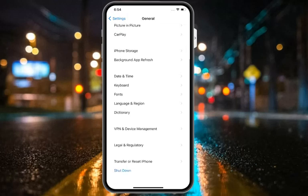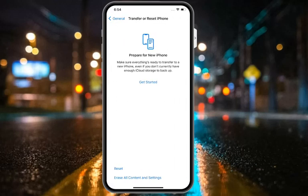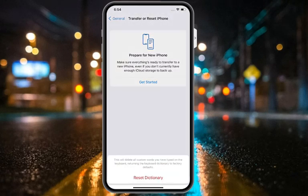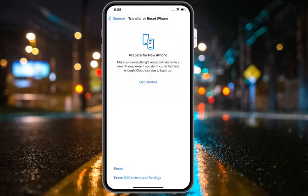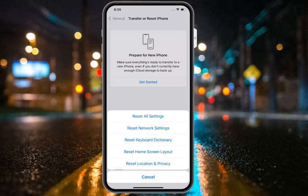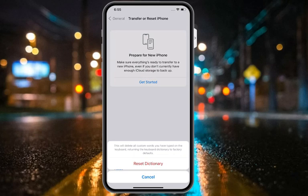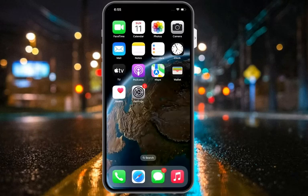Scroll down a little bit to find and tap on Transfer or Reset iPhone, then tap on Reset, then Reset Keyboard Dictionary. This will delete all custom keywords and words you have typed on the keyboard, returning the keyboard dictionary to factory default and fixing your problem. If solution number two is not working, apply solution number three.